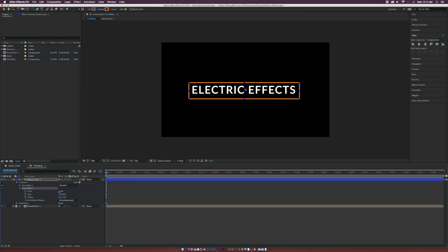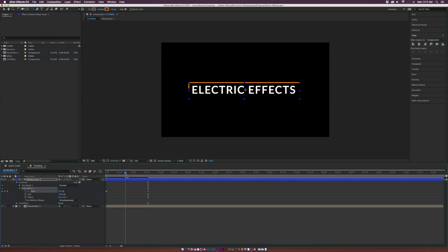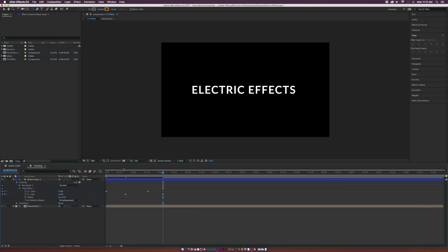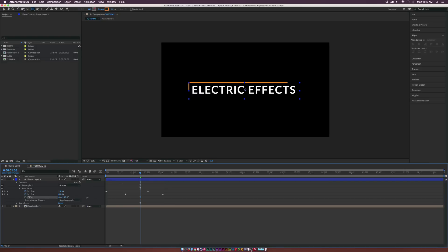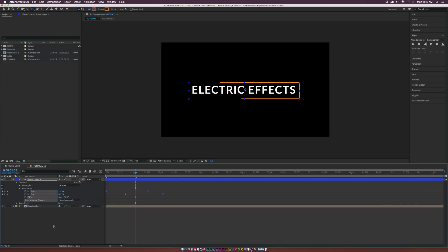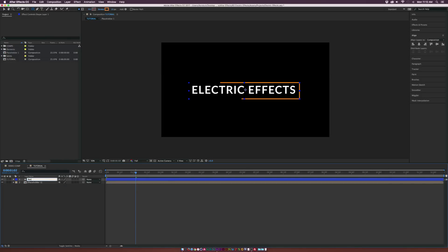Set the Start to 100% and add a keyframe for Start. Go forward by about a second to a second and a half, and set the Start to 0%. Then go halfway through this effect, add a keyframe for End, go to maybe two seconds or so, and set the End percentage down to 0%. Now we have this nice stroke that animates on. You can always offset how you want this to come on. Hit F9 on the keyboard to make all these easy keyframes, then rename this layer to Rectangle.